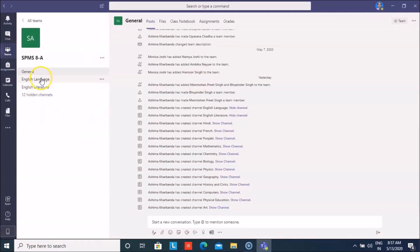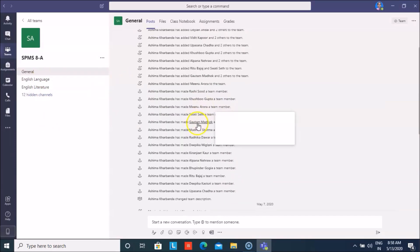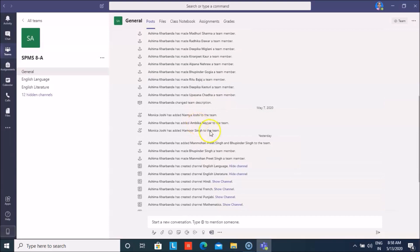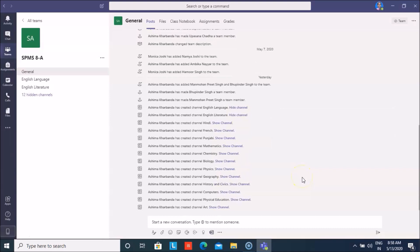The channels have been created for all the subjects and it also shows all the participants. If you have to join your team meeting, you will get the open team invites in your calendar, and then you can sign in and join the meeting. Thank you.